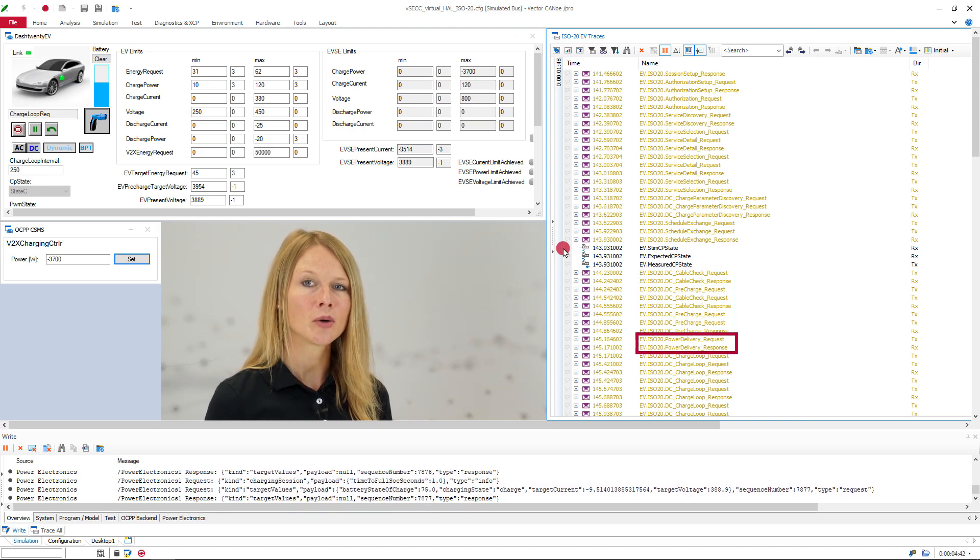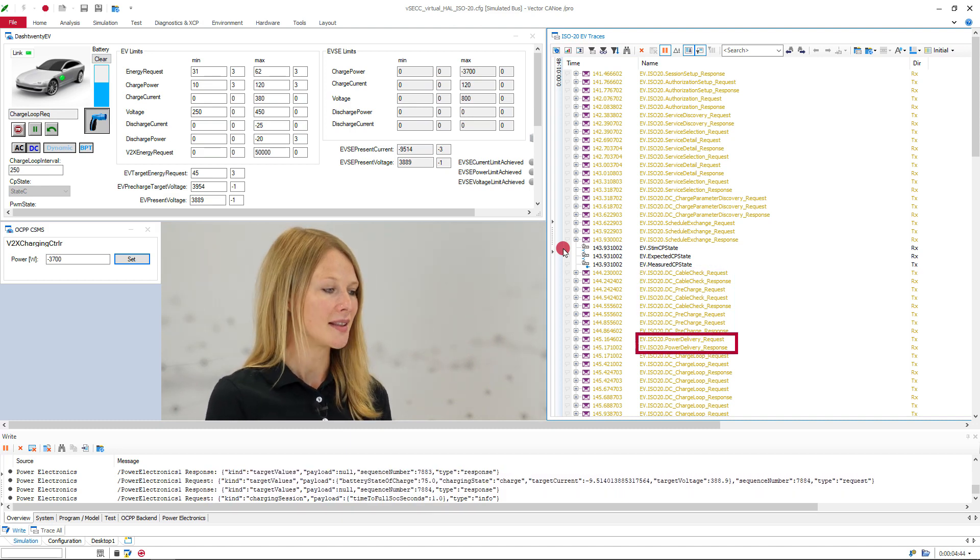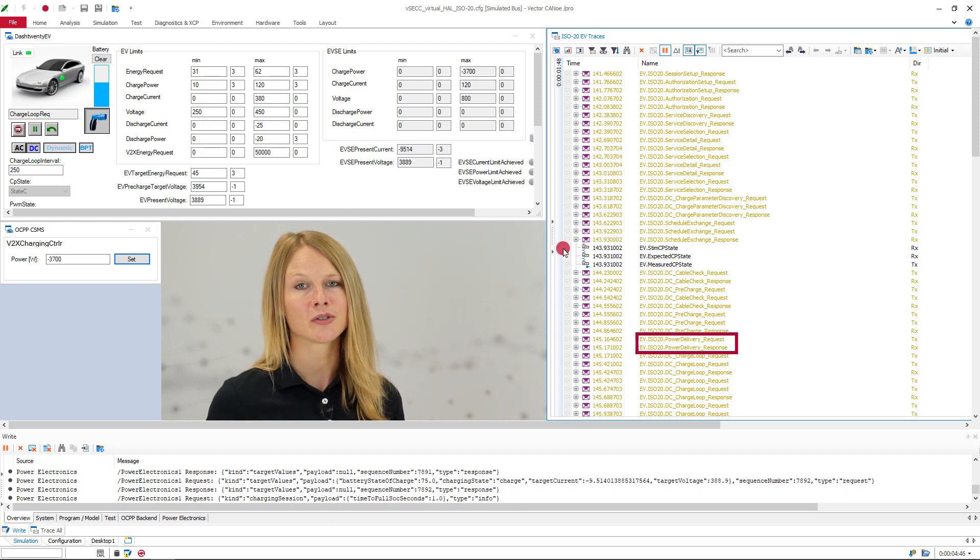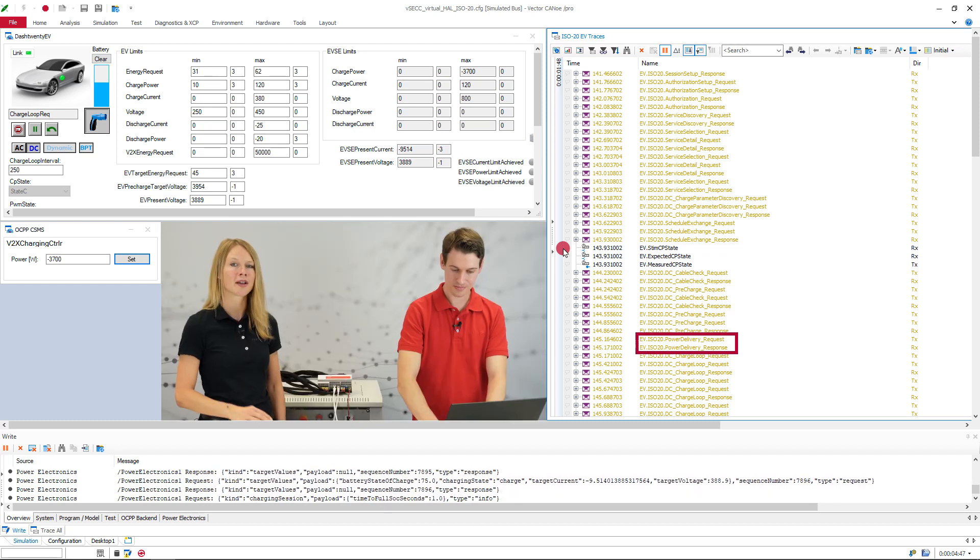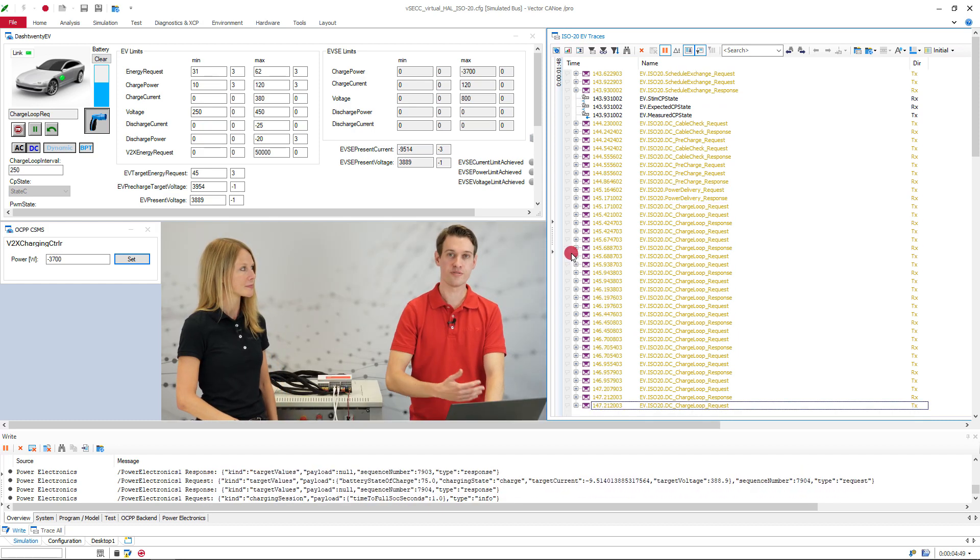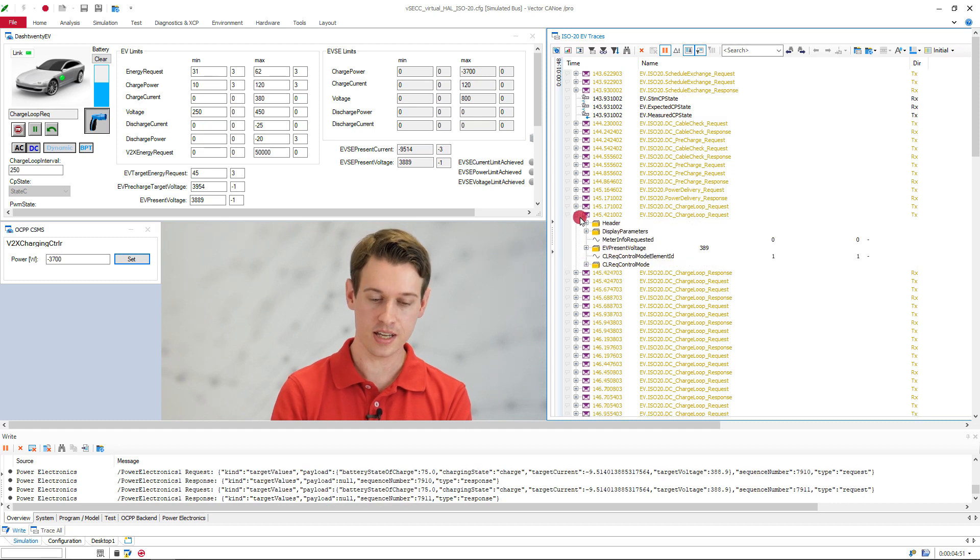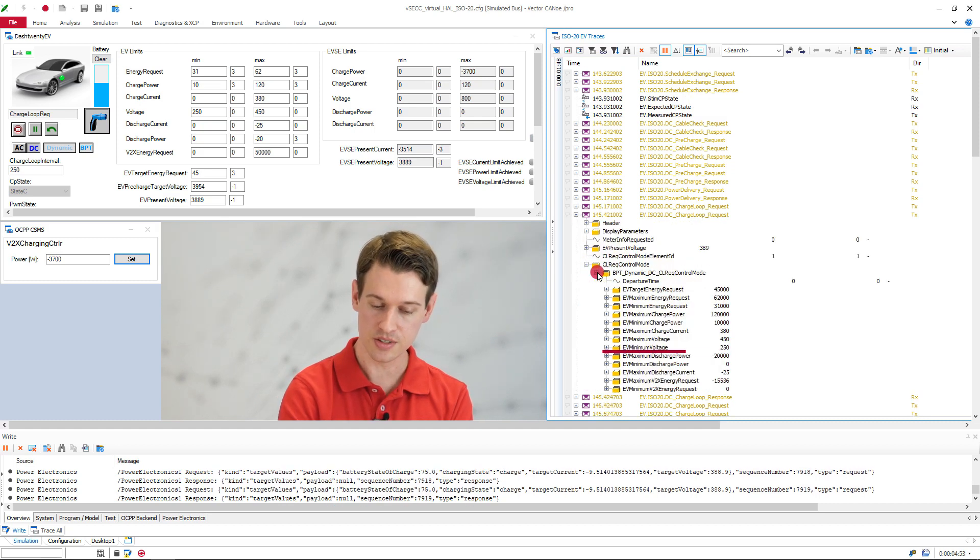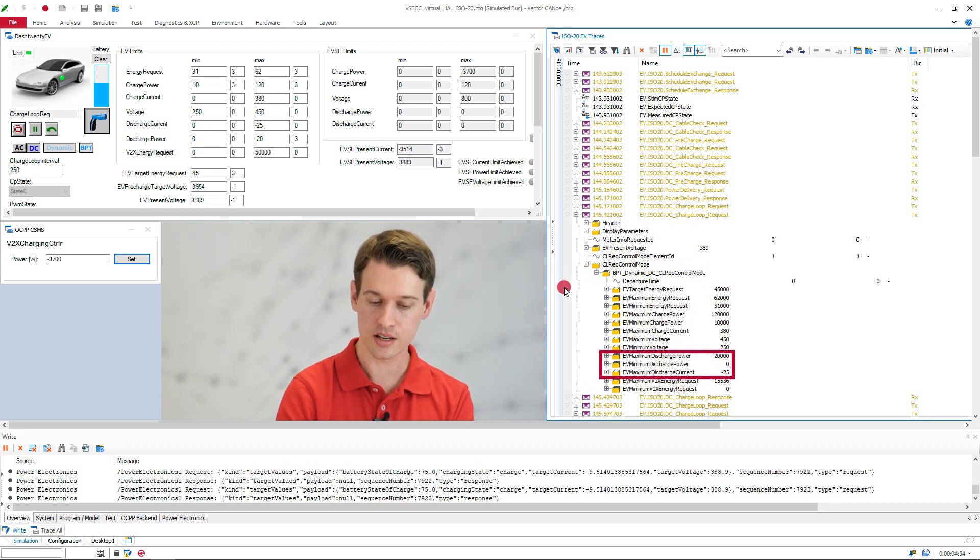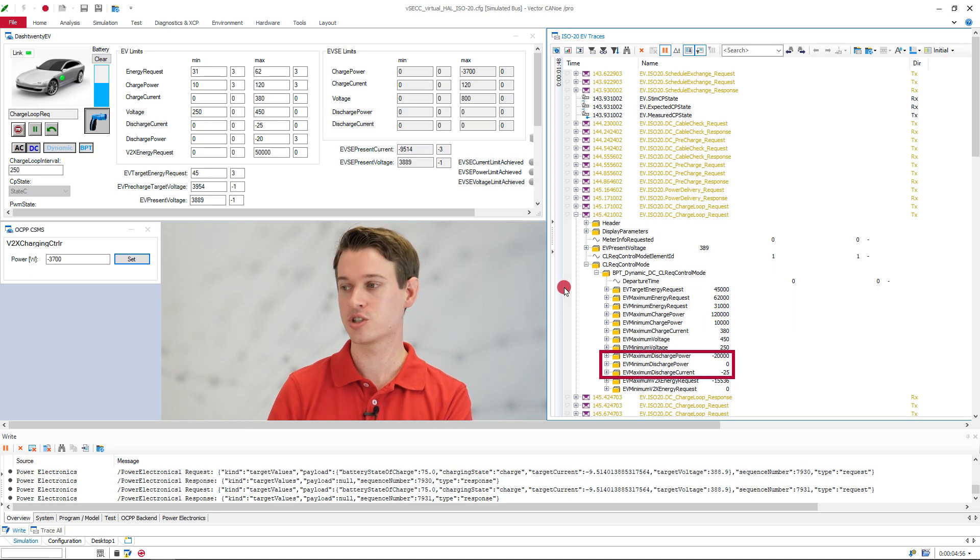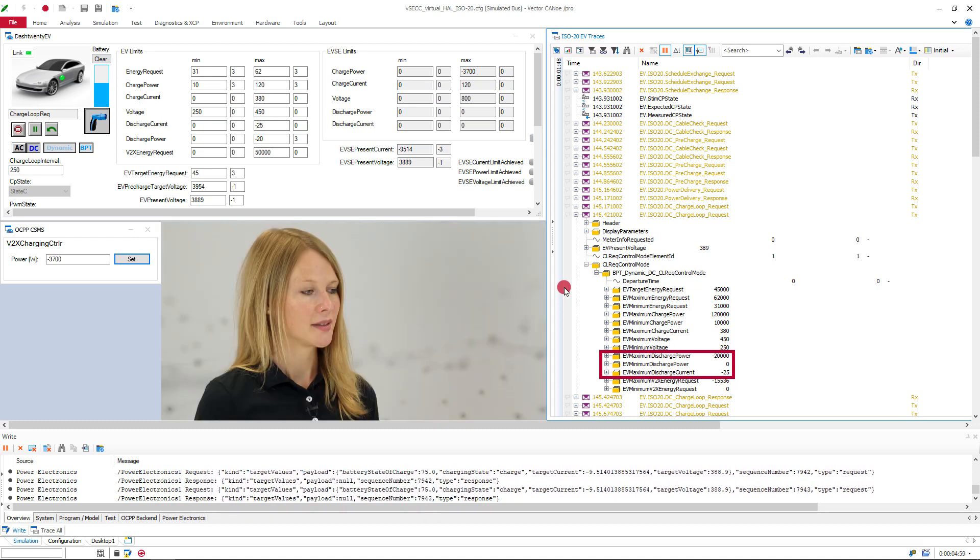When we enter the power delivery, now in this case, the EV delivers power to the infrastructure and not the other way around. And when we finally reach the charge loop, the EV now sends its discharging limits to the EVSE. And we recognize these limits from the charge parameter discovery we just looked at a few moments ago.